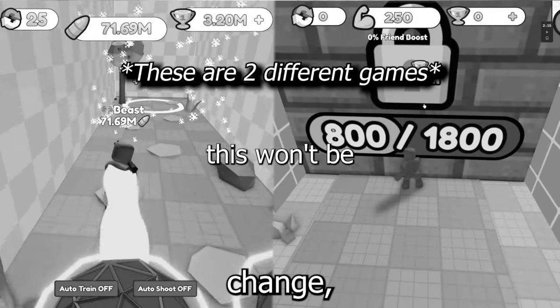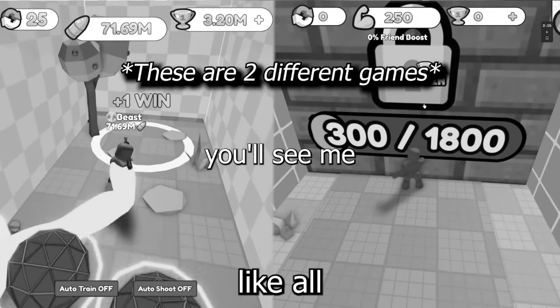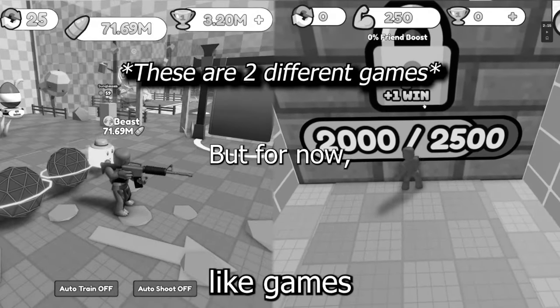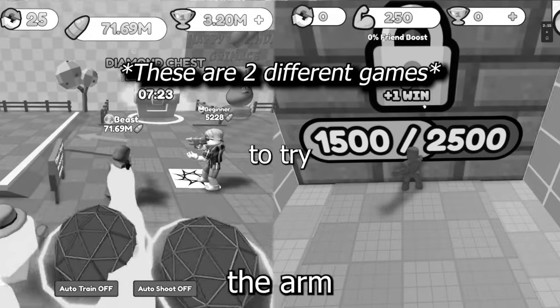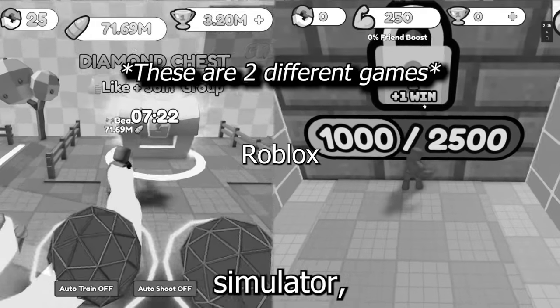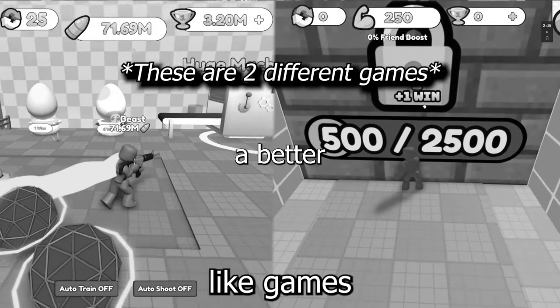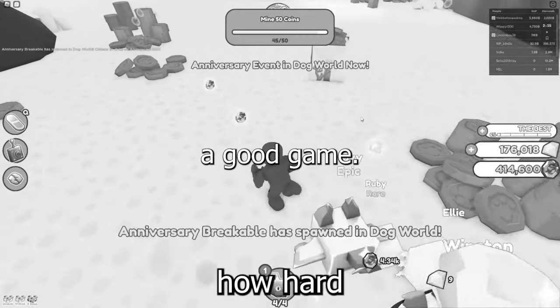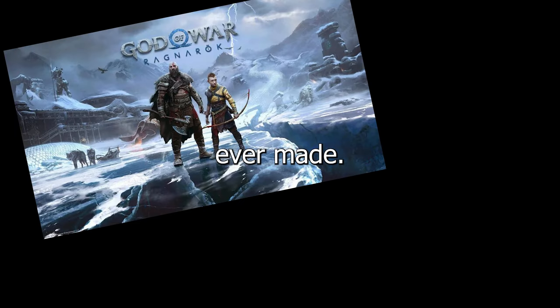Now this won't be the last time you'll see me trying to make a game. But for now, I'm going to try and understand Roblox more and get a better idea on how to make a good game. And I will come back and make the best Roblox game ever made.